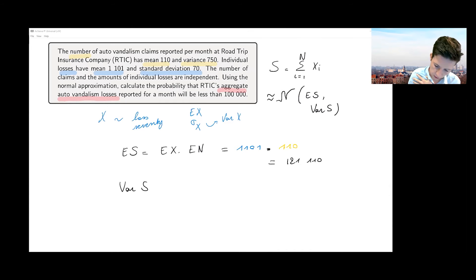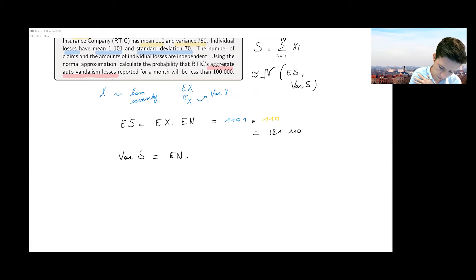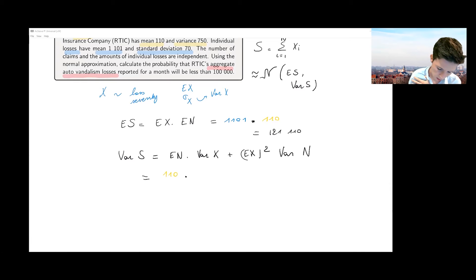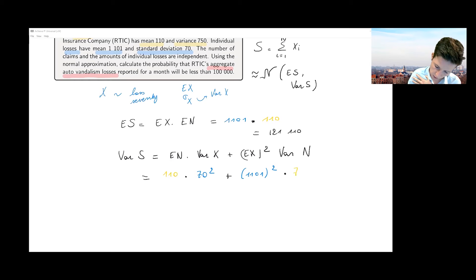Now I look at the variance of S, which requires a few more ingredients. The variance of S equals E[N]·Var[X] plus E[X]²·Var[N]. I know all these ingredients: E[N] is 110, Var[X] — since the standard deviation is 70, that's 70 squared. E[X] squared is 1101 squared, and that gets multiplied by the variance of N, which is 750.